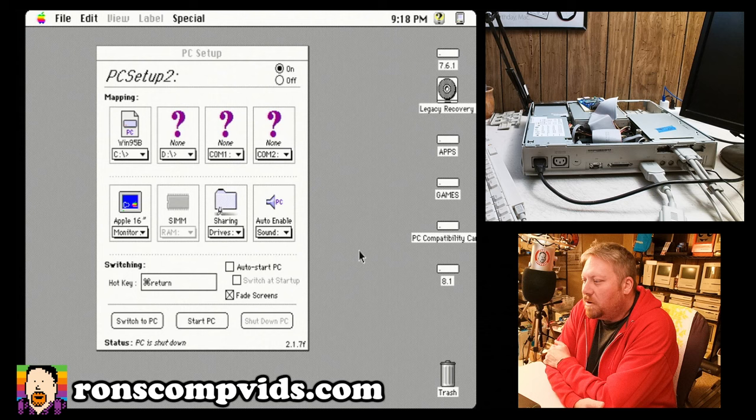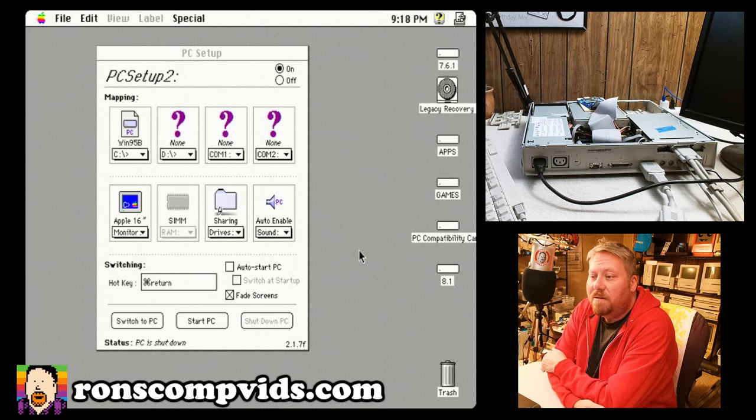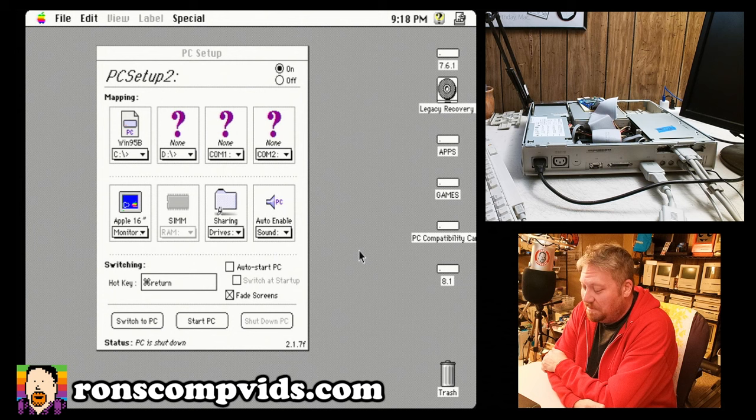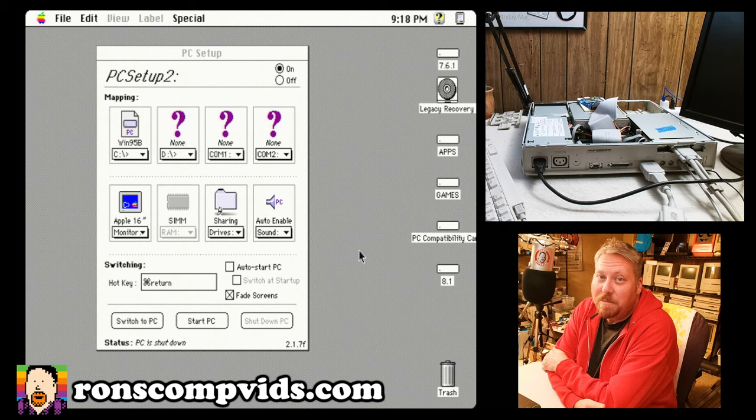So what I learned is Windows 95 on a 486, not too bad. It works pretty okay. Windows 98 on a 486, not so much. And that's going to need a lot more troubleshooting and time and trouble with me playing around with it.